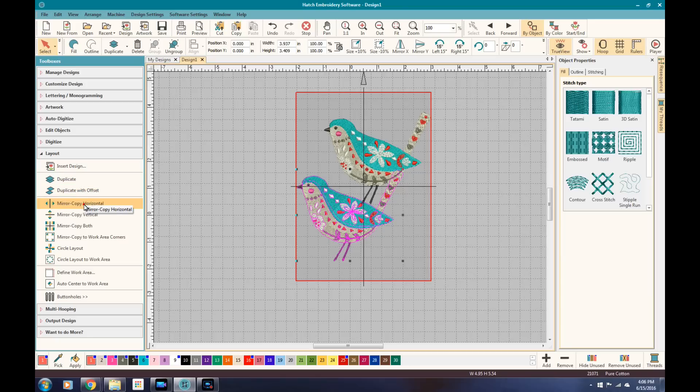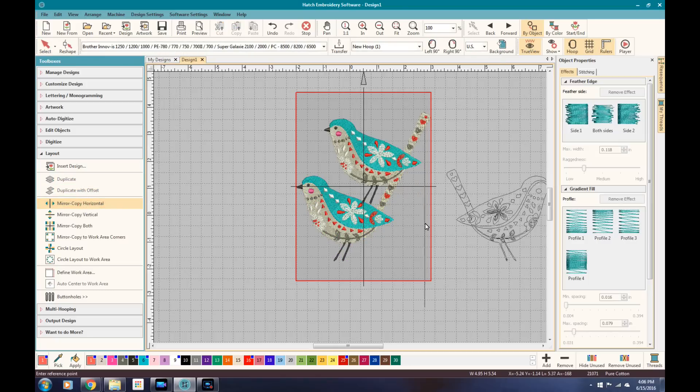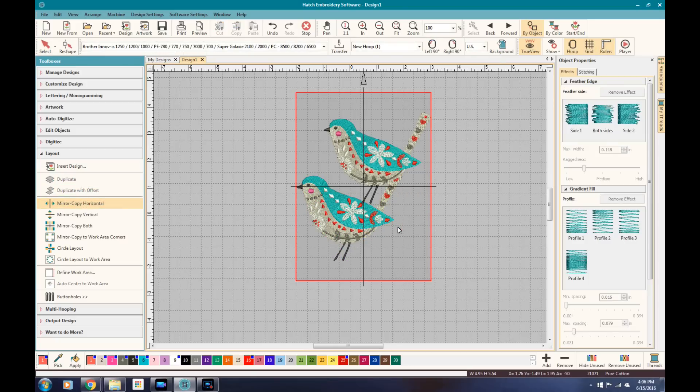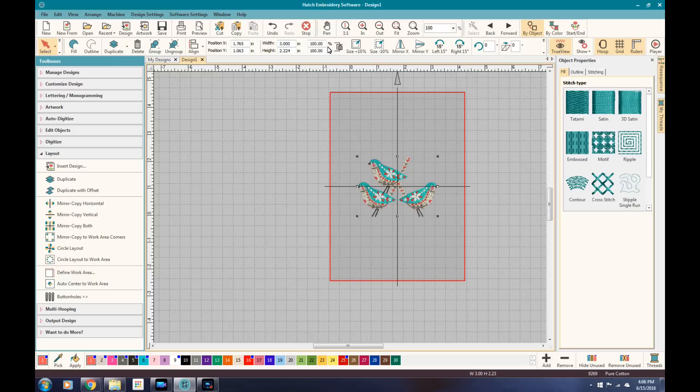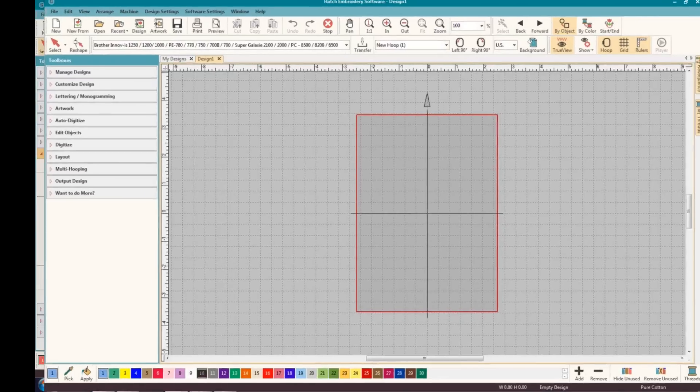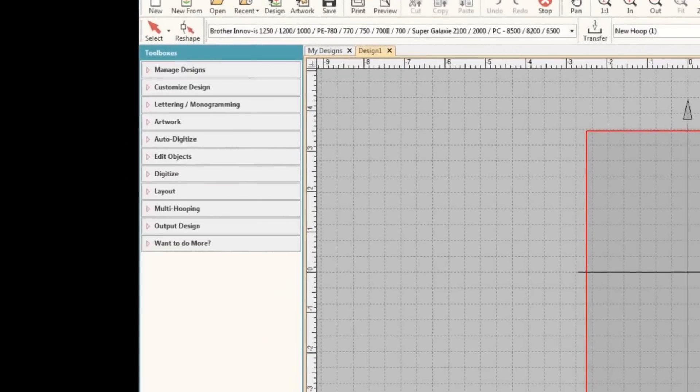Another nice part of this is it controls buttonholes in this area. So if you wanted to add a buttonhole to something, it'll help you work that in. But this is a key essential area to laying out your embroidery design.